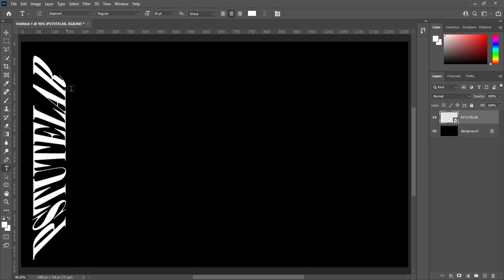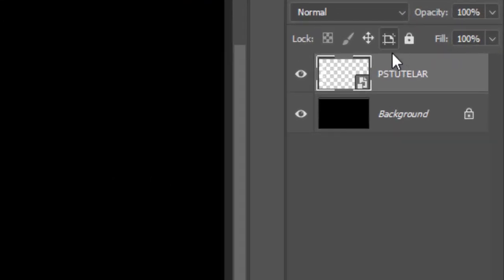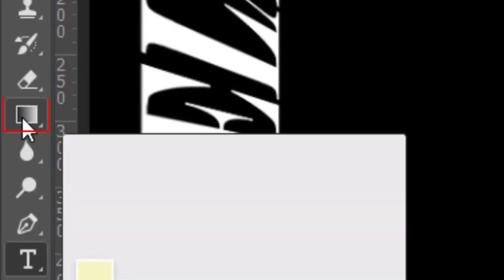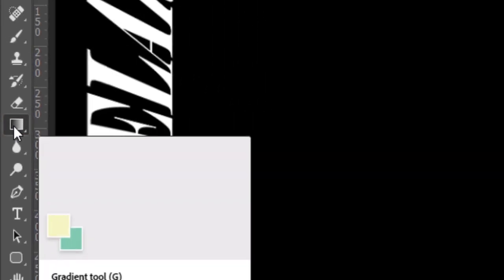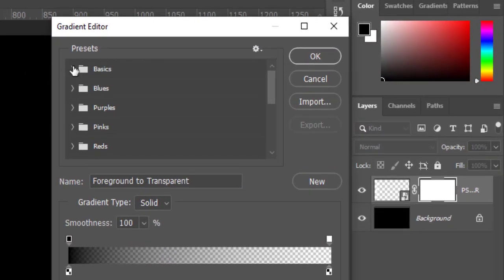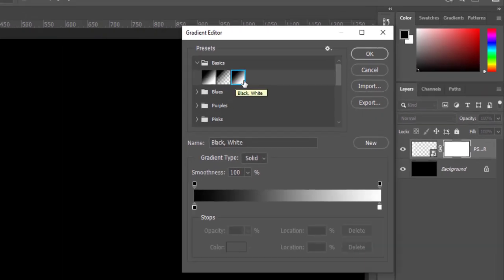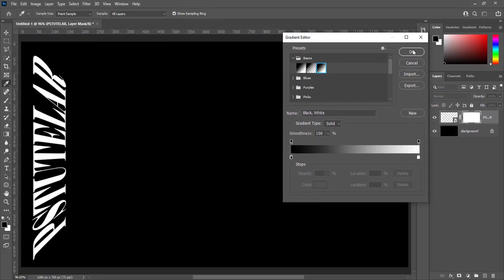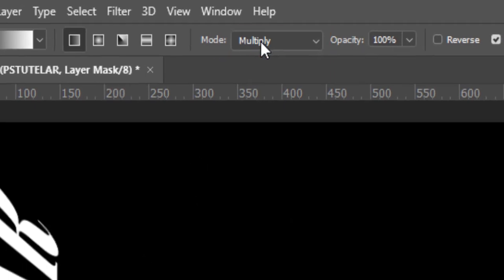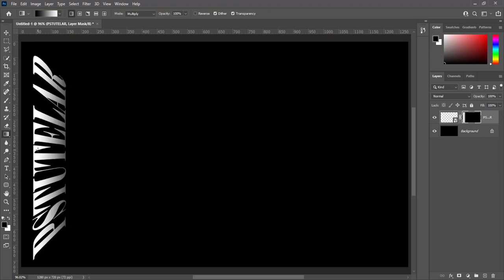Create a mask on this layer. Pick gradient tool. Select basic gradient black and white and hit OK. Make sure mode is multiply. Press Shift and hold it. Give a stroke from outside to inside. Repeat this process two times more.